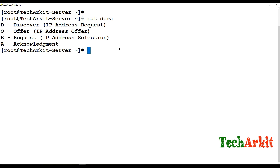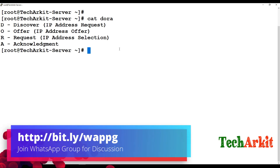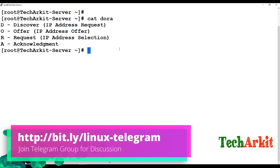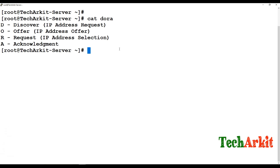Each device receives that broadcast request, but only the DHCP server can understand it. The DHCP server then sends an Offer to the client, providing an IP address from the defined IP pool range. The client then sends a Request, and the DHCP server sends an Acknowledgement — that is the DORA process: Discover, Offer, Request, and Acknowledgement.